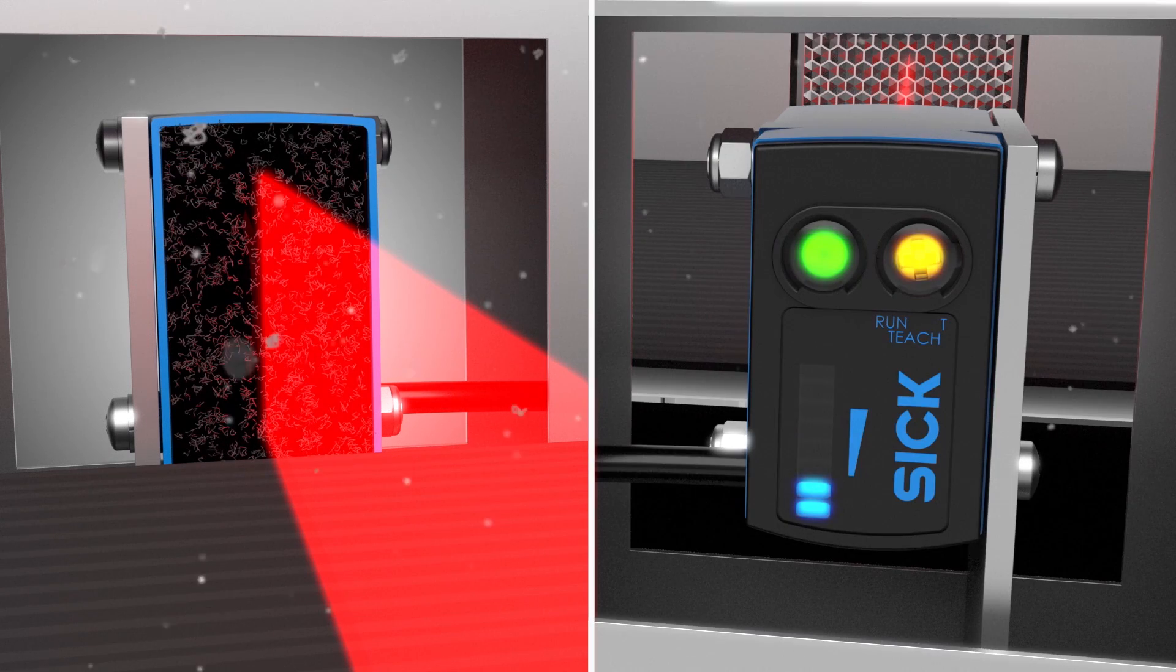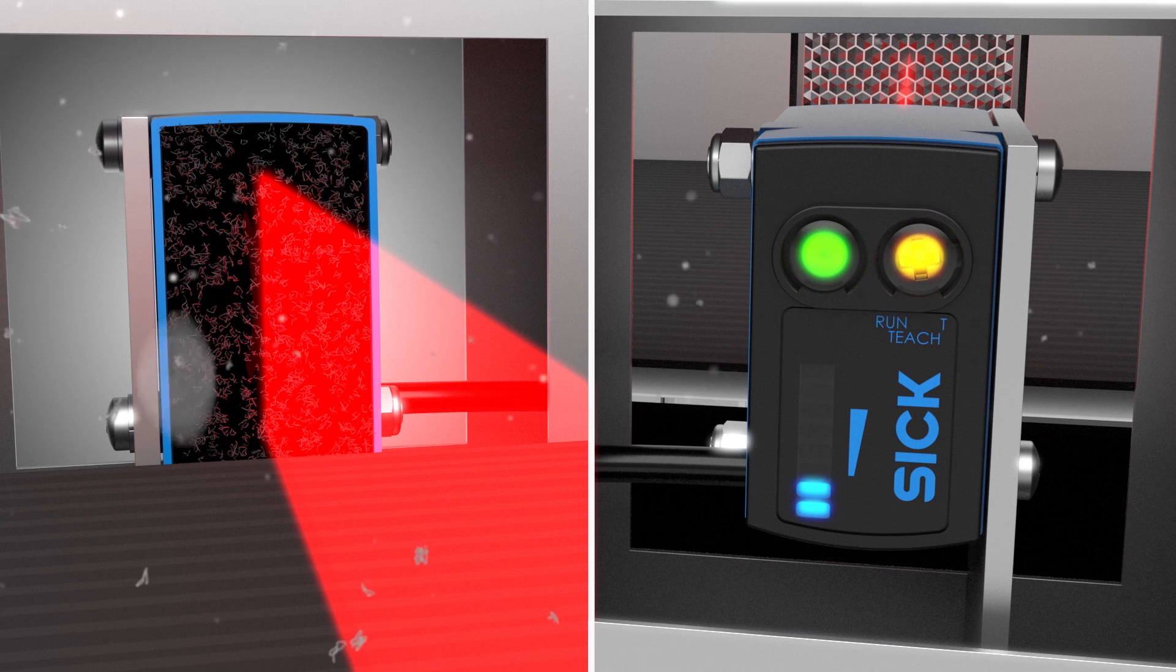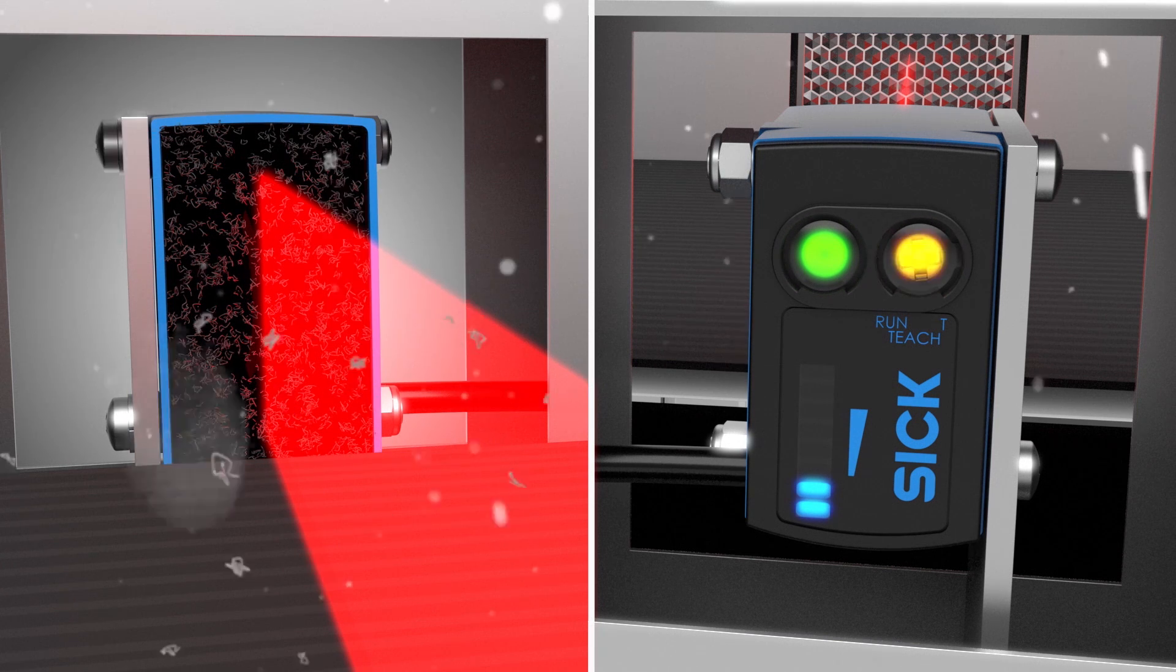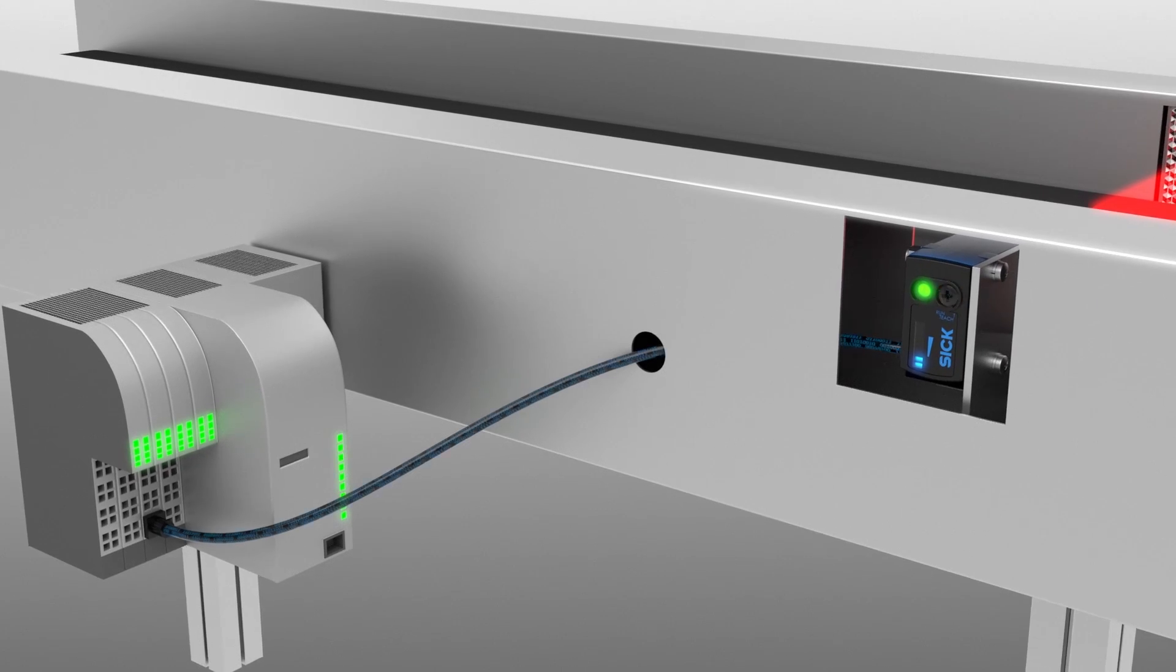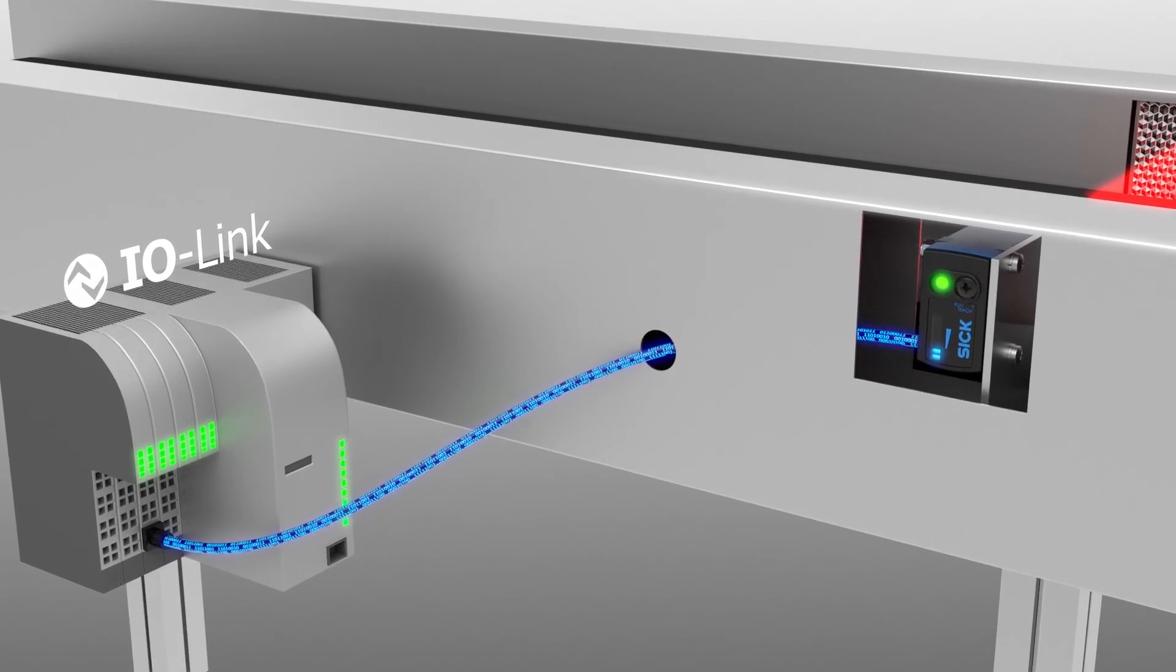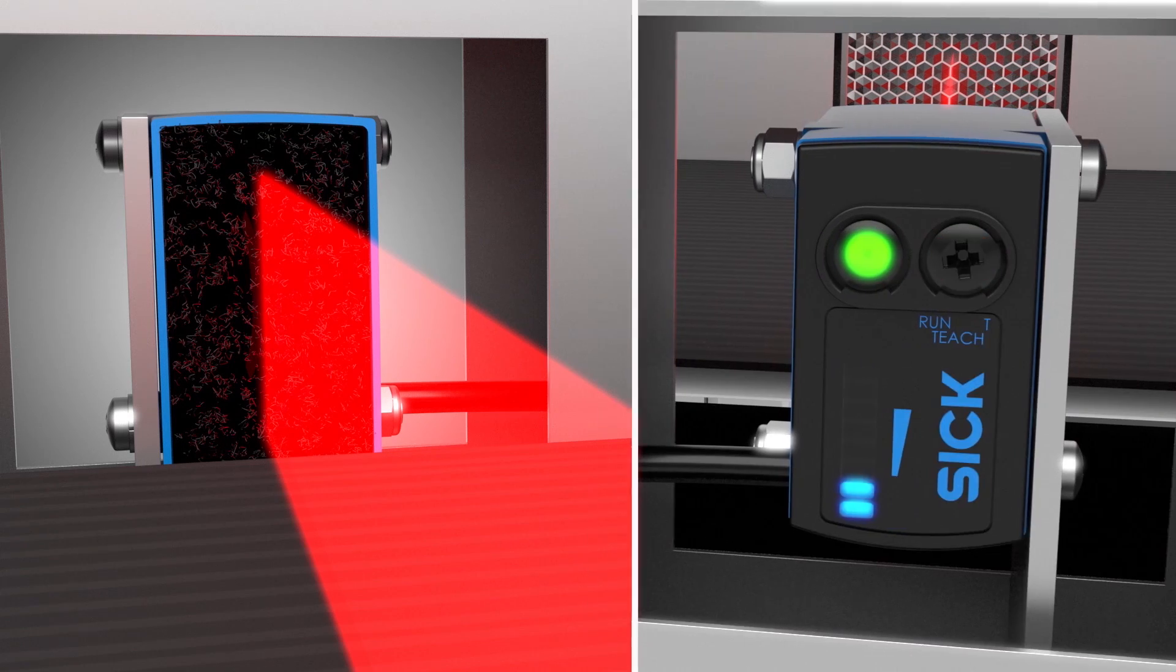In case of increasing contamination, the user will be informed at the sensor or via IO-link that cleaning is needed to avoid downtime.